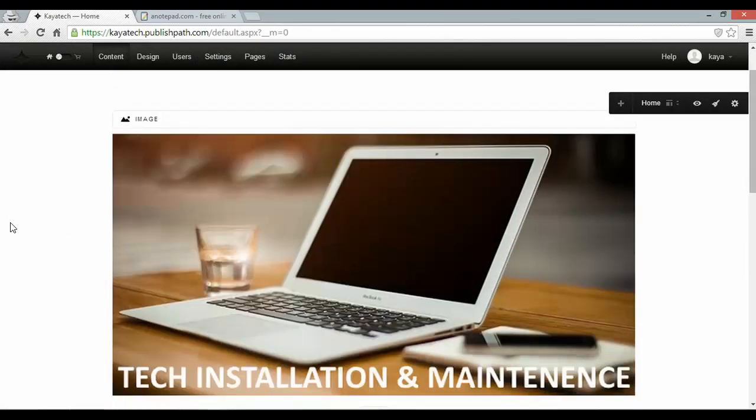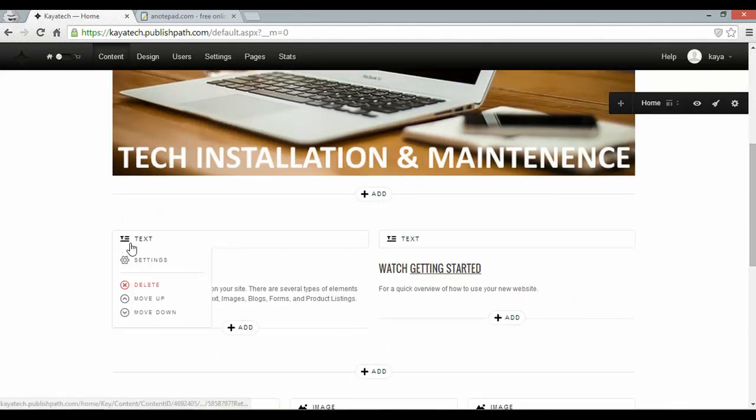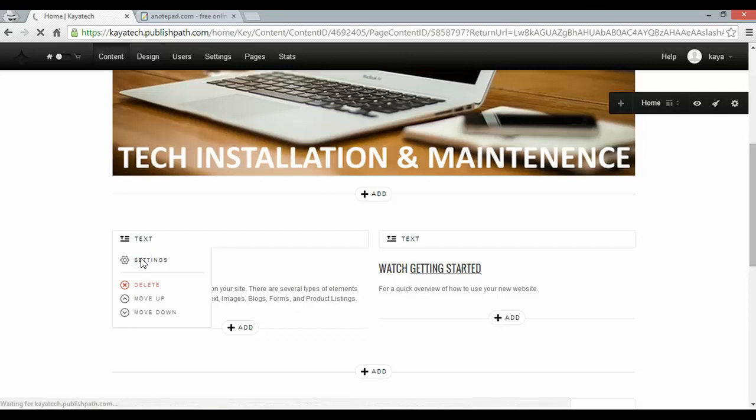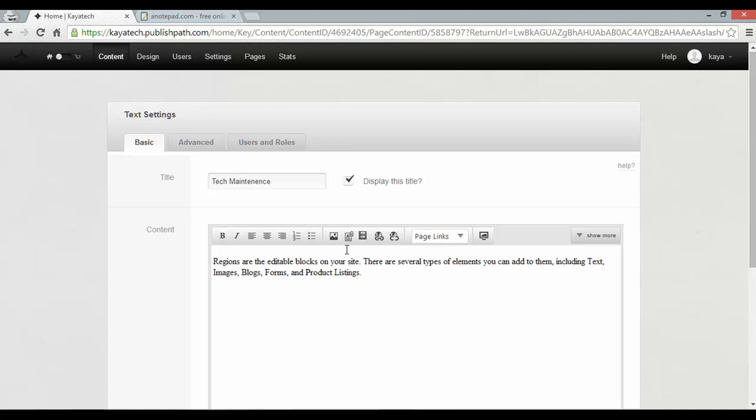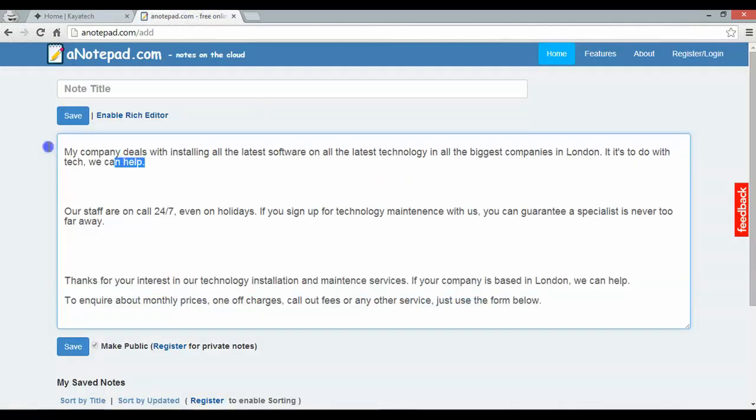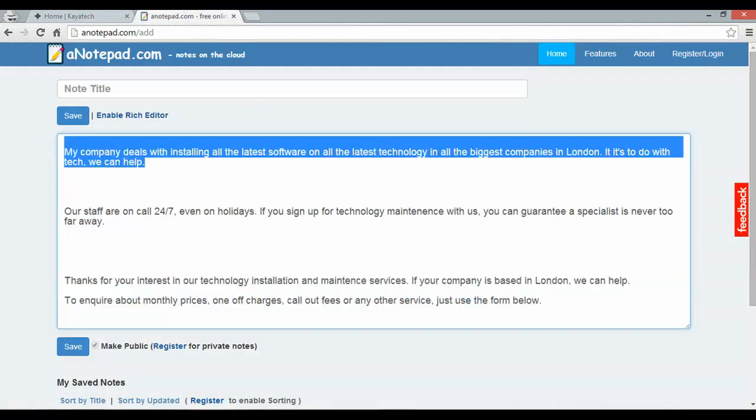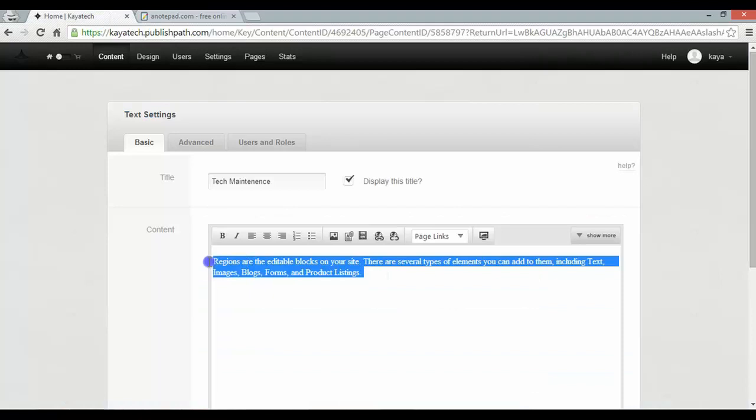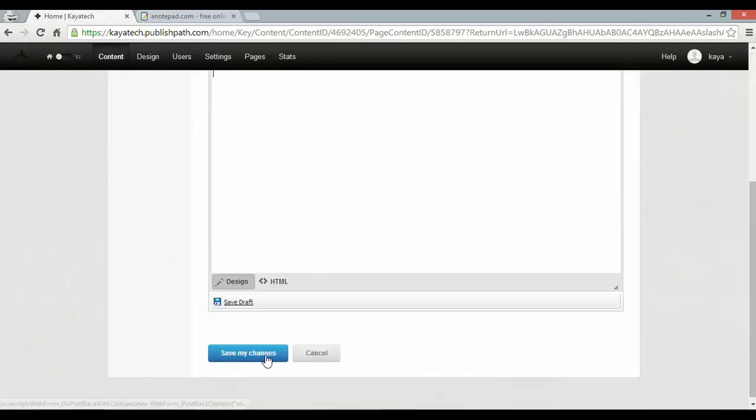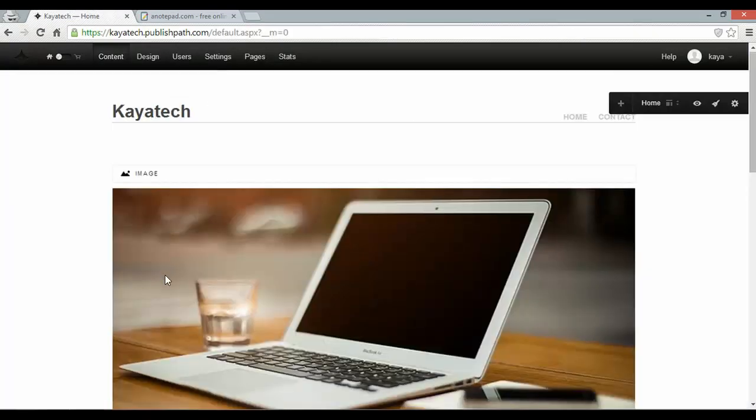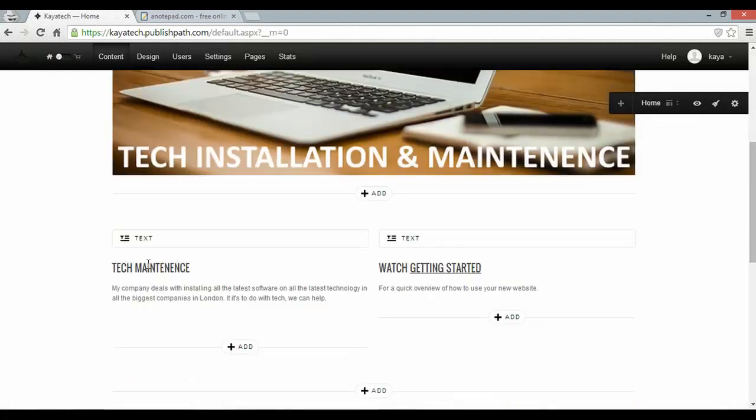Tech installation and maintenance. And my two elements down here which I want to edit. So I'm going to hover over the text and click settings. And I'm going to name this text element Tech maintenance. And I've already got some text available here for me which I've prepared. I'll just copy and paste that into place. And save my changes. And that element should now be updated.